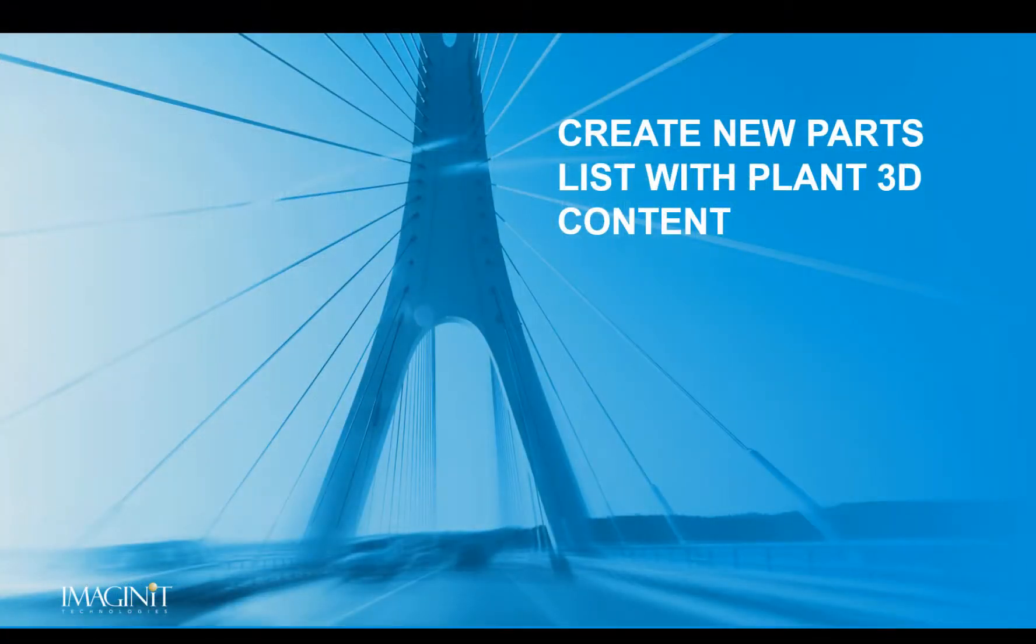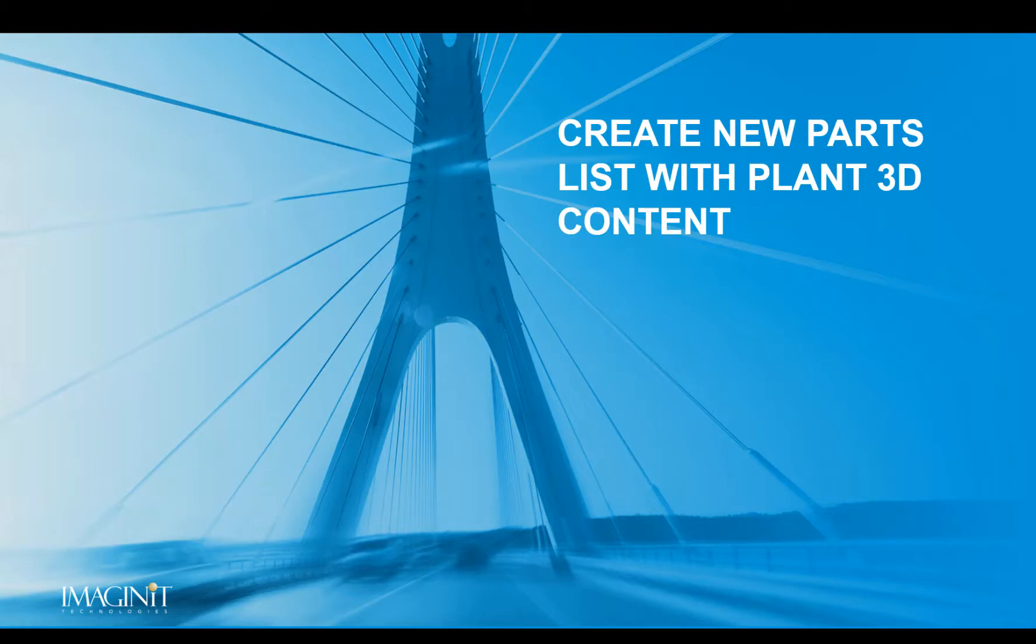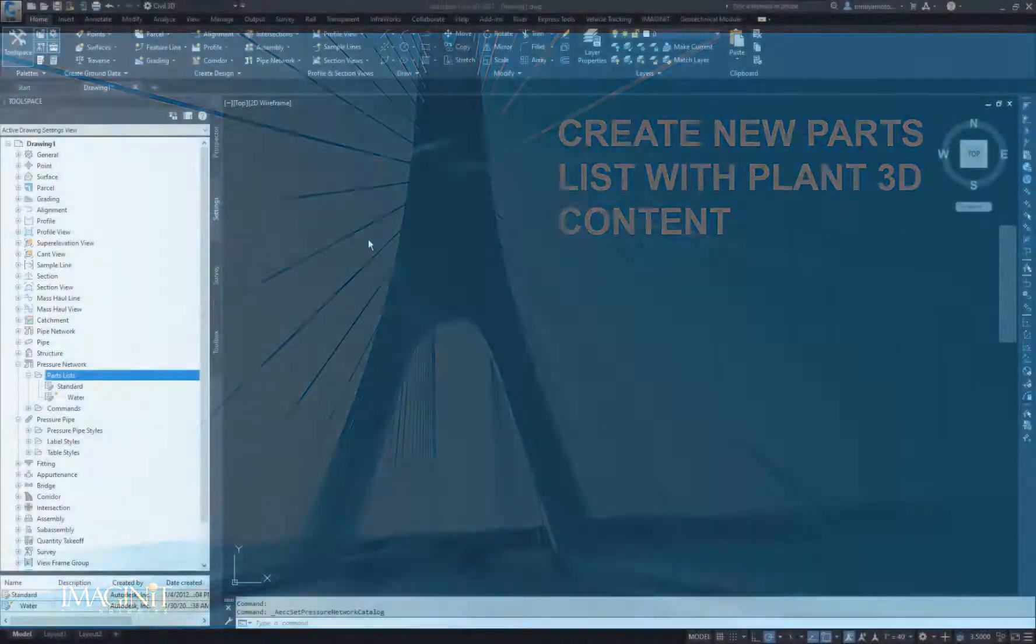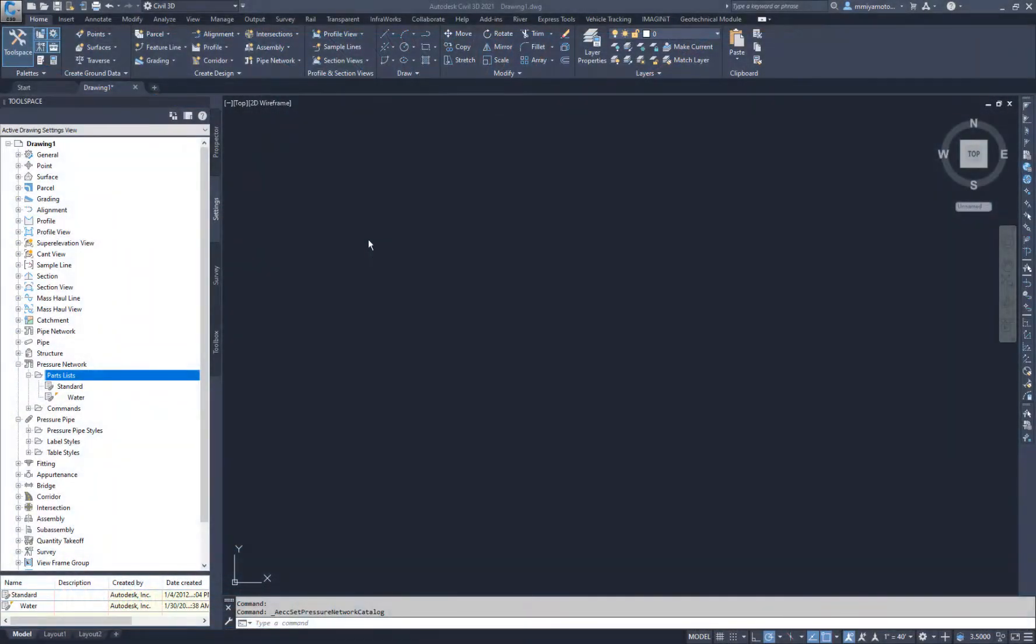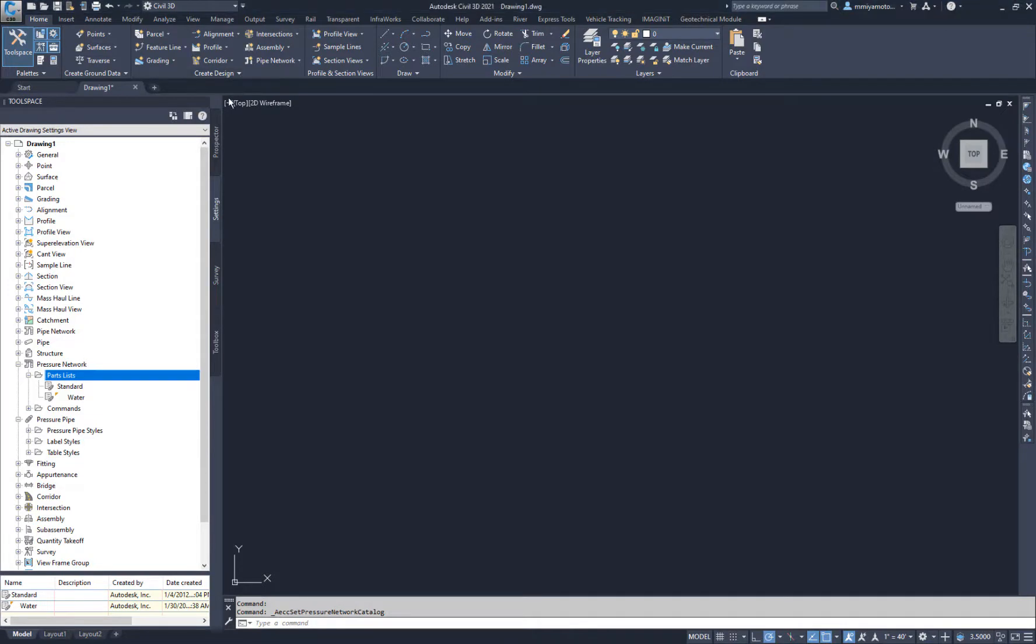Now that we've exported new pipe catalog content for Civil 3D, we can create a parts list and select the catalog to populate its parts. Back in Civil 3D, use the Set Pressure Network Catalog option to verify that the parts are available.